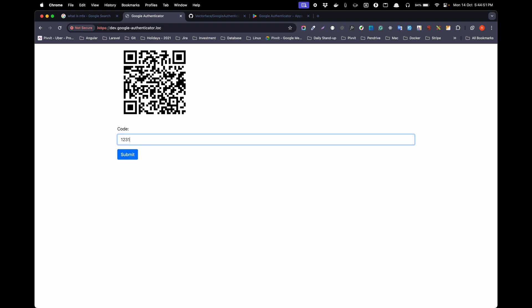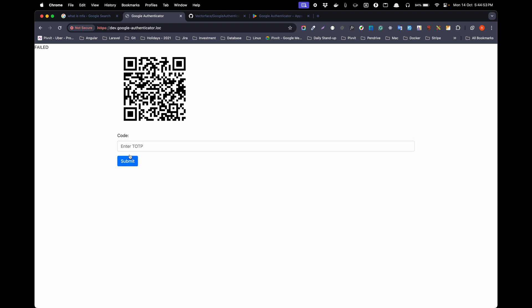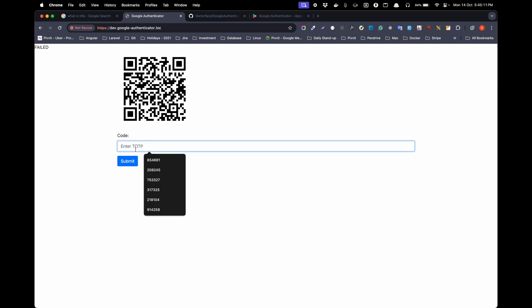If I enter gibberish it will say failed. But if I scan it in my mobile and insert the right code, it says okay.